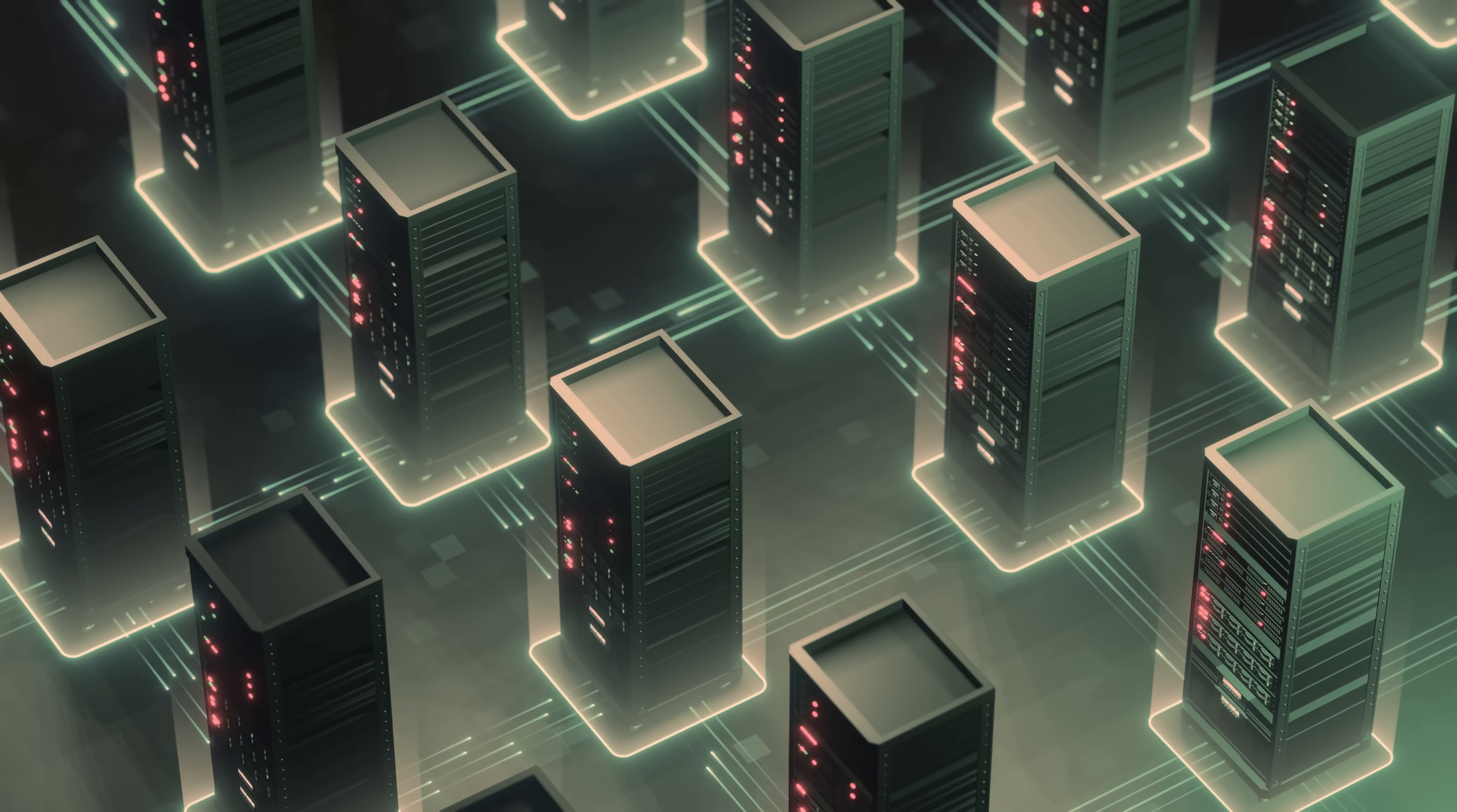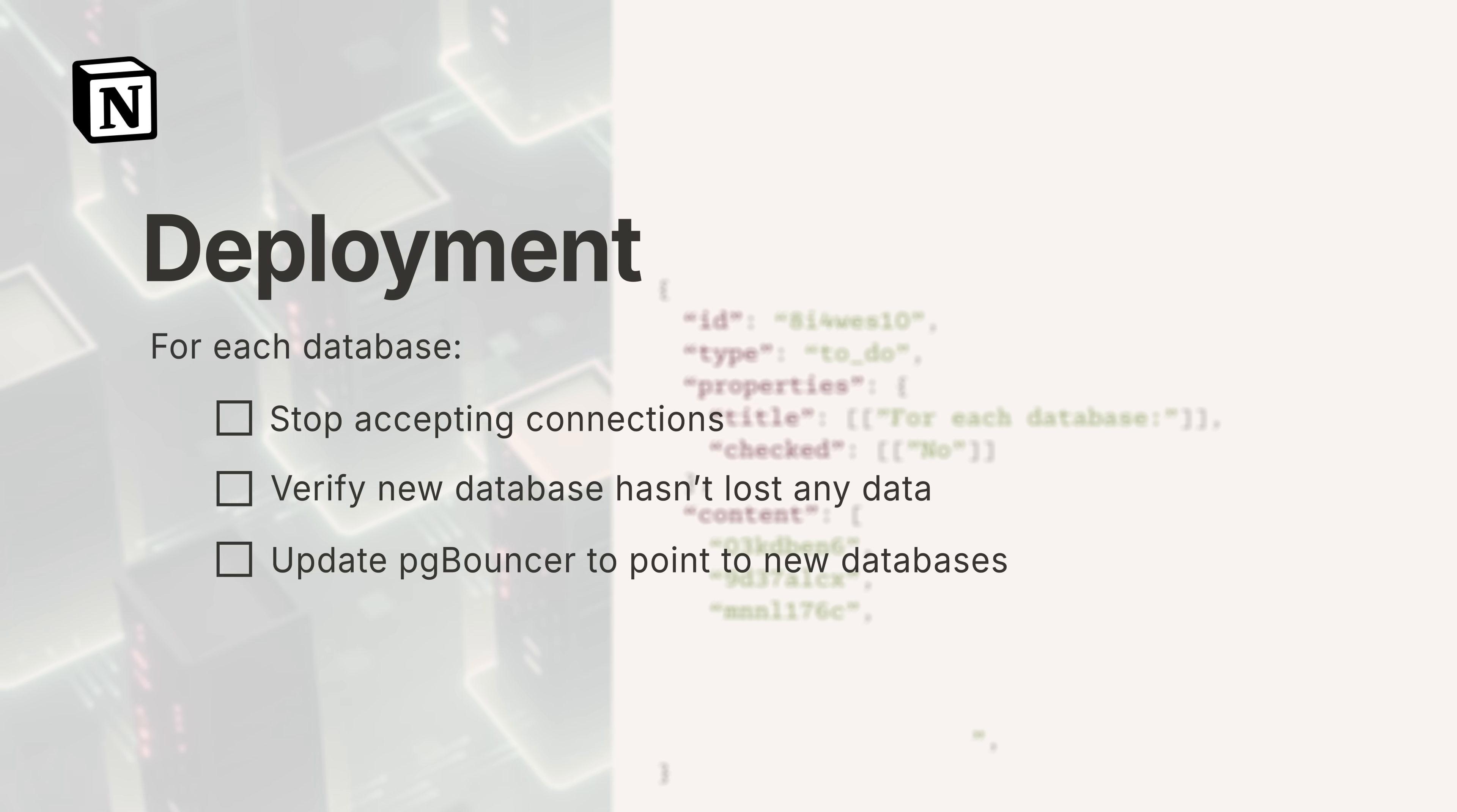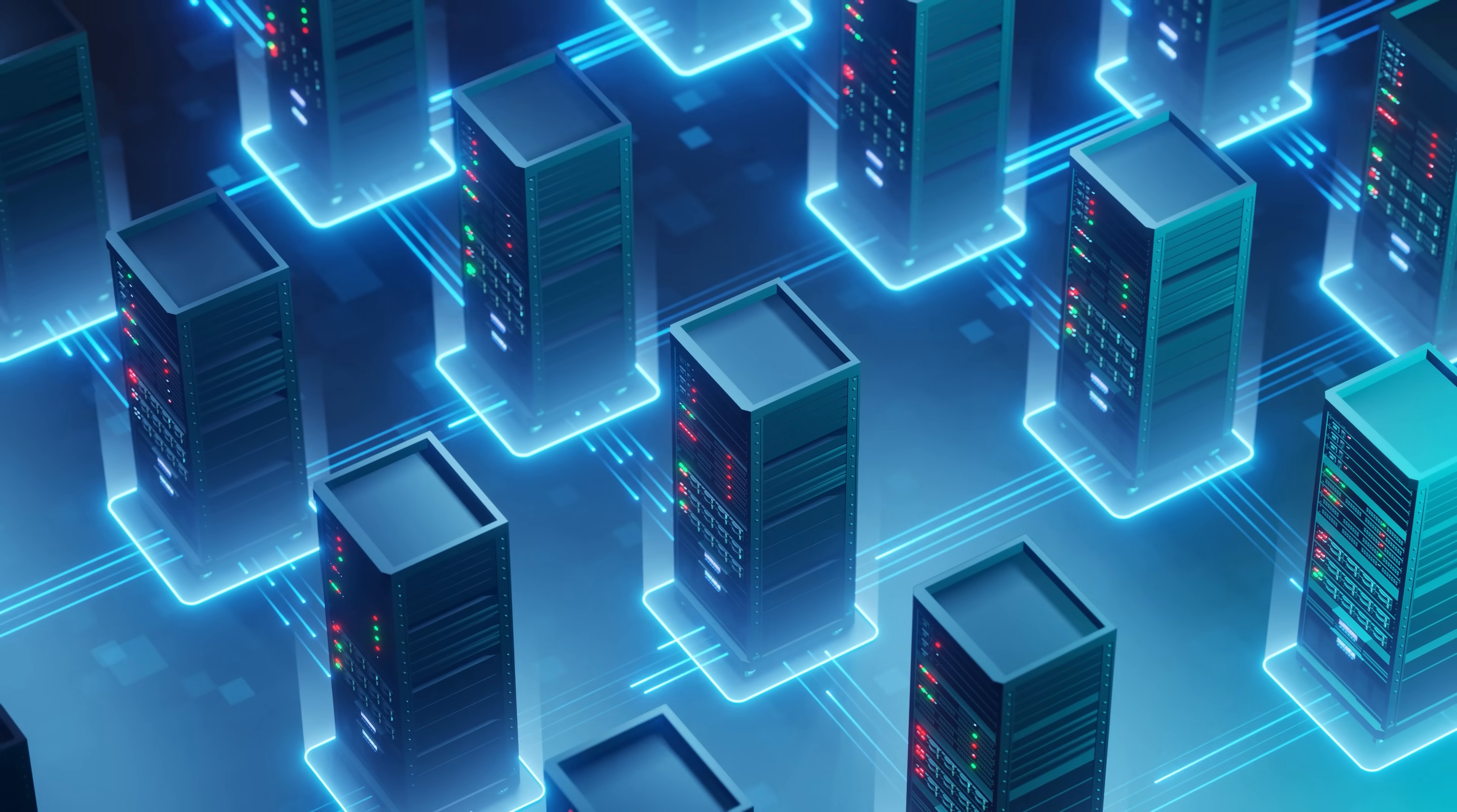They went one database at a time doing these steps. 1. Stop accepting connections. 2. Verify that the new database hasn't lost any data. 3. Update PG Bouncer to point to the new databases. 4. Resume traffic to the new shards. 5. One by one, each database transitioned and went live without any downtime for users.